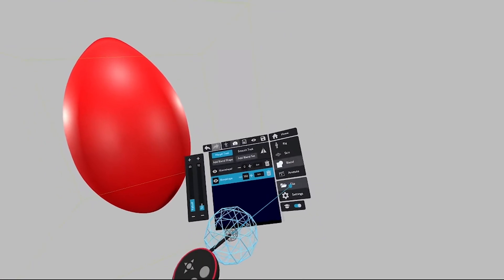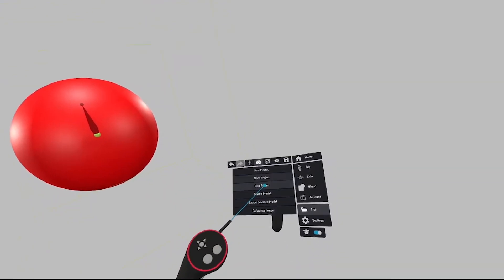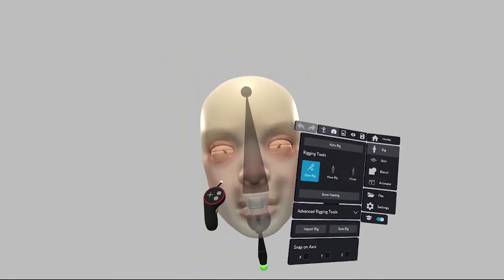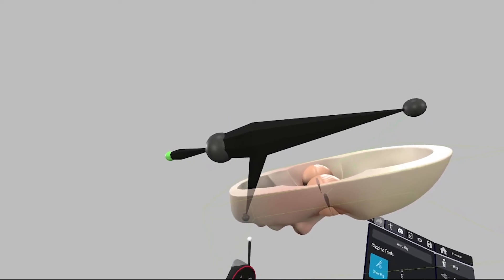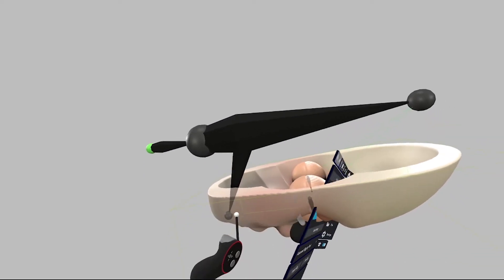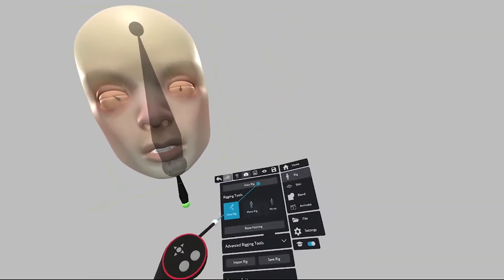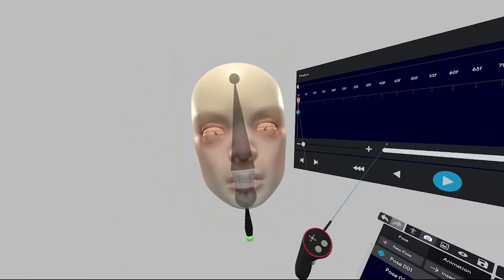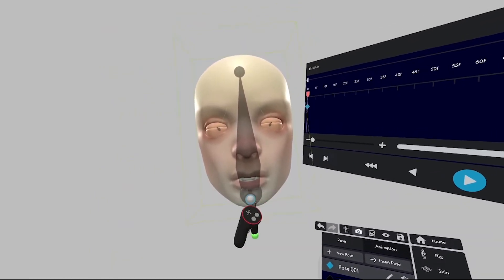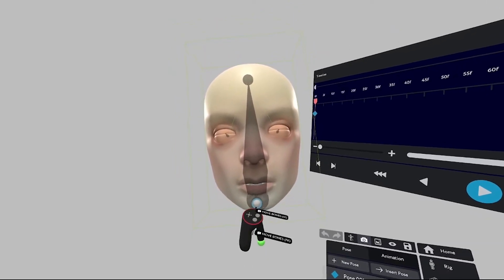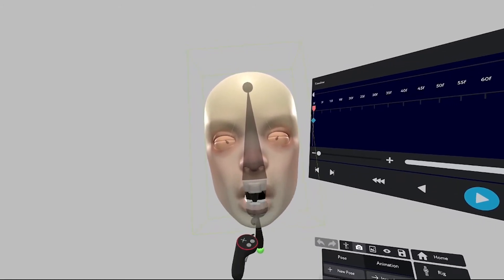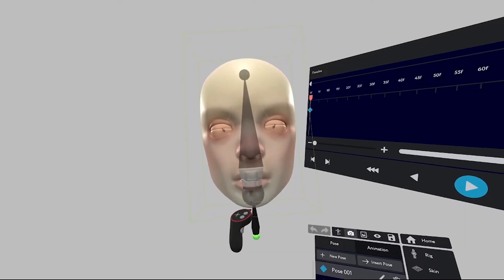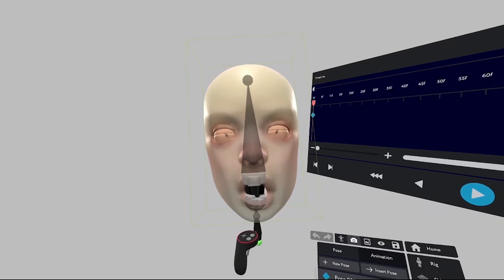I'm going to load a different project — a sculpt made by our own artist, Ian. This face has previously had some bones added to it. There's a backbone here just for manipulating the jaw. It has been skinned to the jaw, so if I move the bone, the jaw moves along and I can create different expressions using regular rigging and skinning.